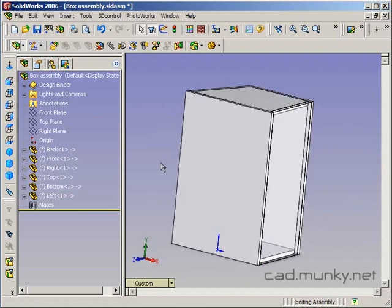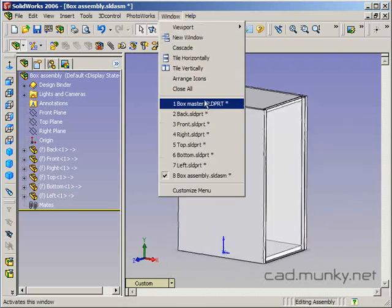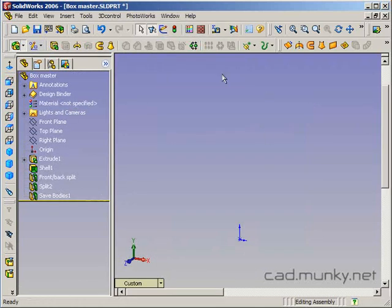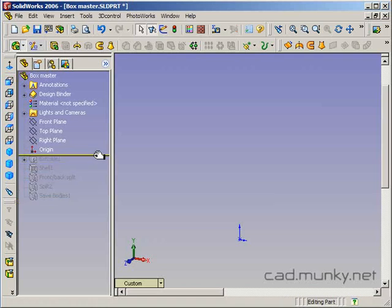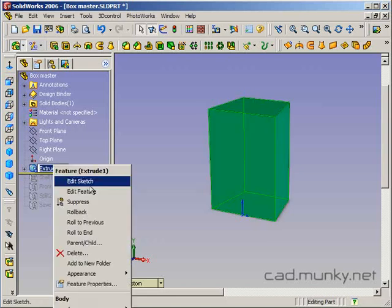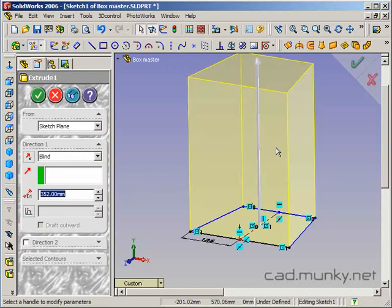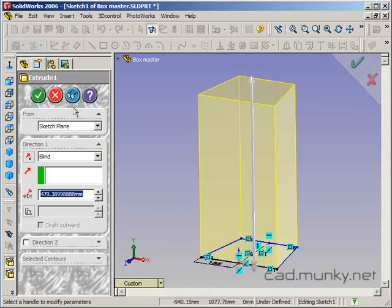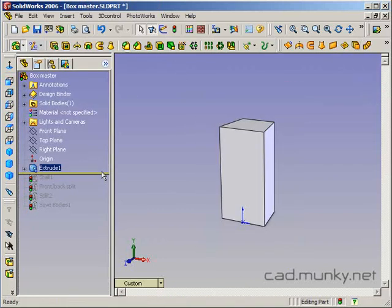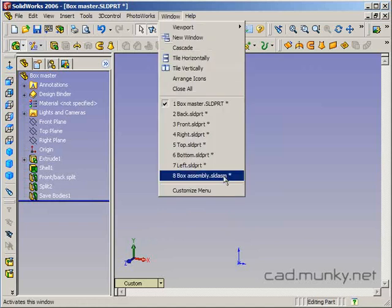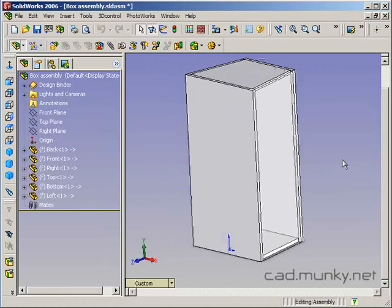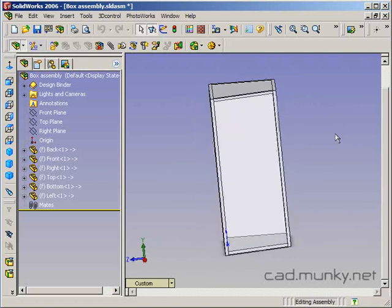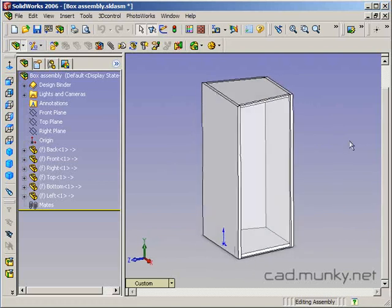And of course, if I were to go back and change, if I were to go back to my original part document, and let's say I was just going to go back up to that original extrusion, maybe I decide it needs to be taller. And then I roll back down to the end here, and I go back to my box assembly. Notice that it has now been updated, and all of those parts saved out to their own files have been updated as well.